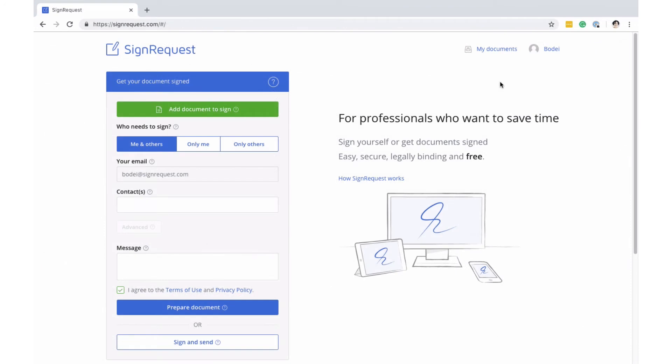Contracts cannot be changed during the process and the signed documents are automatically stored in one place. This, in combination with the signing log, makes SignRequest a more secure and legal alternative to conventional signing practices.